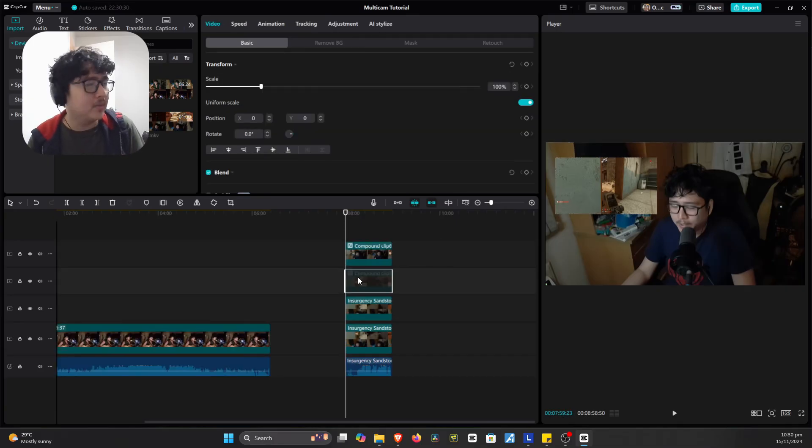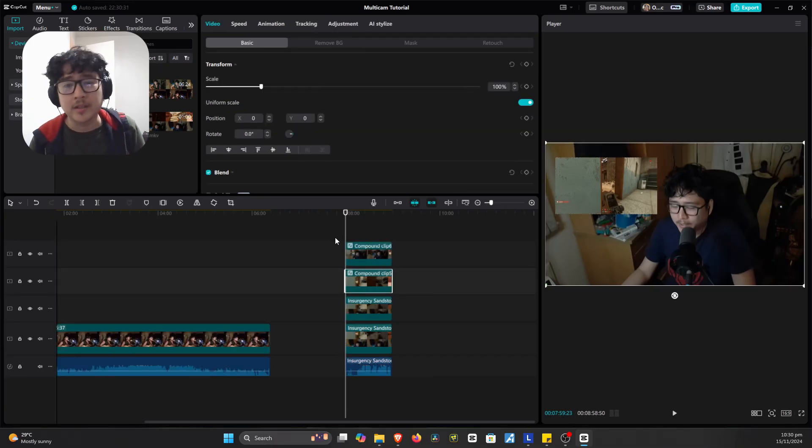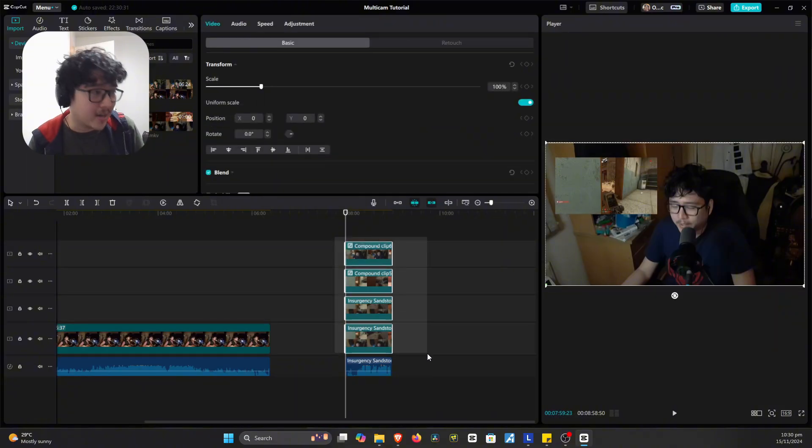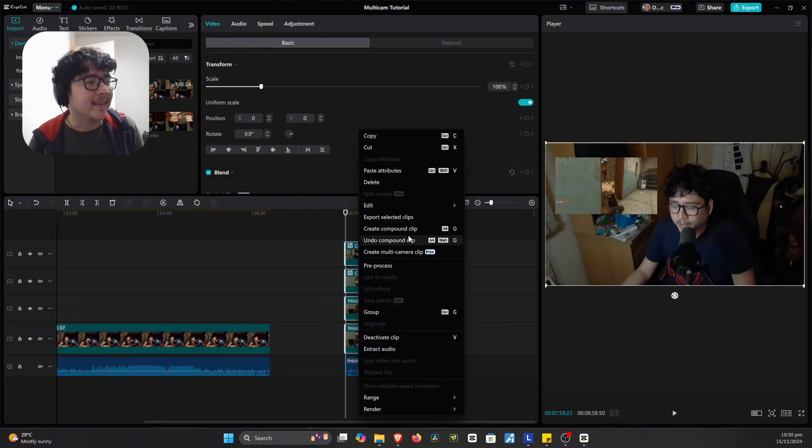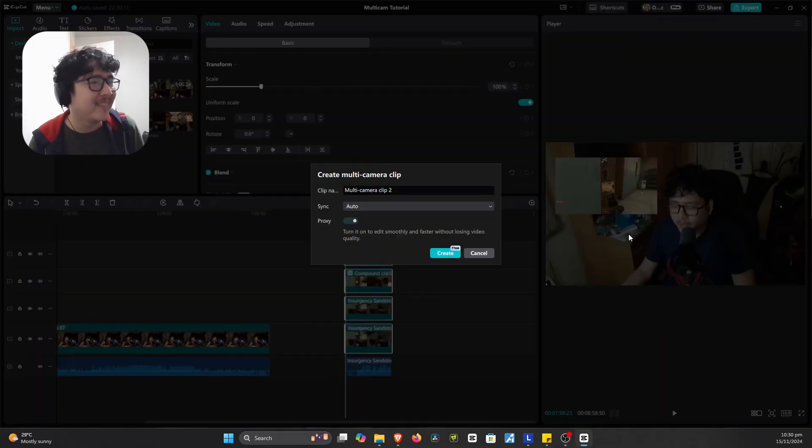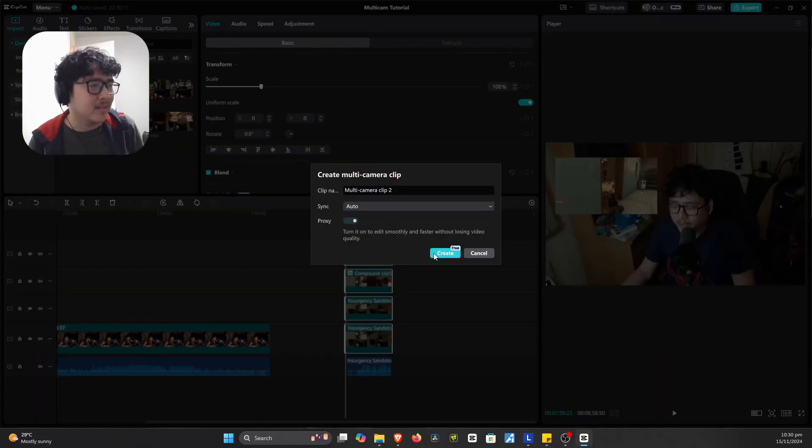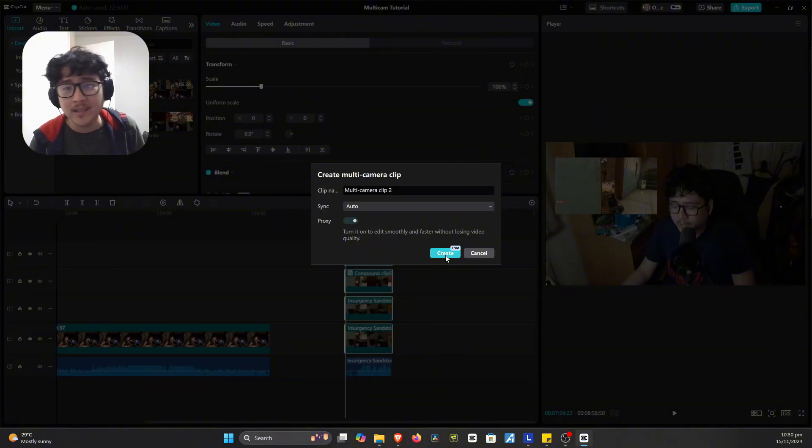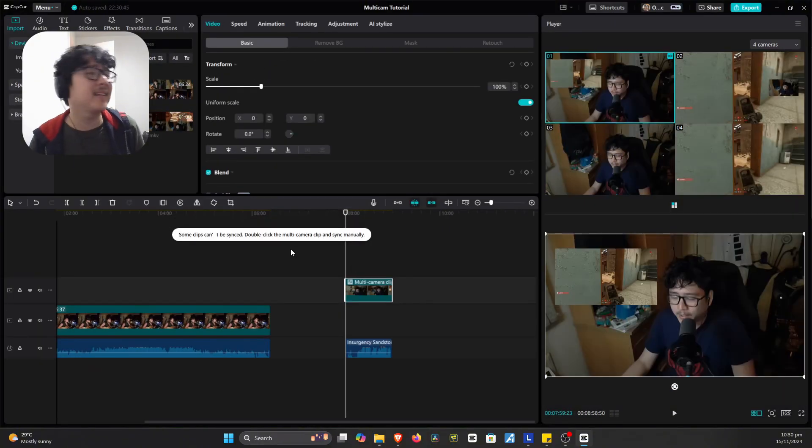And do the same thing. You're going to select all the tracks. Then you right click. And you go to create multicamera clip. And then just do the same thing. Make it auto and all that stuff. And then the proxies on yada yada. Create.